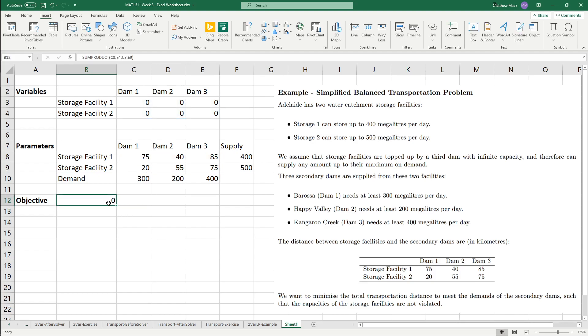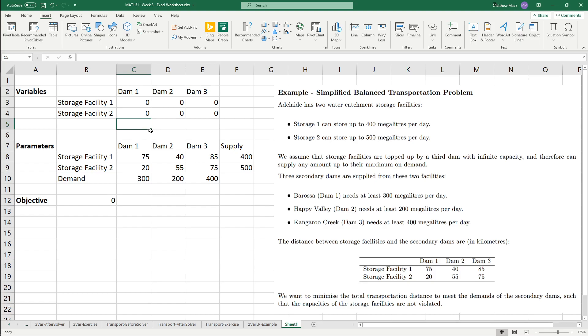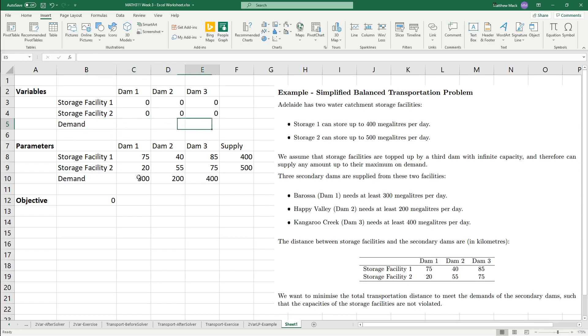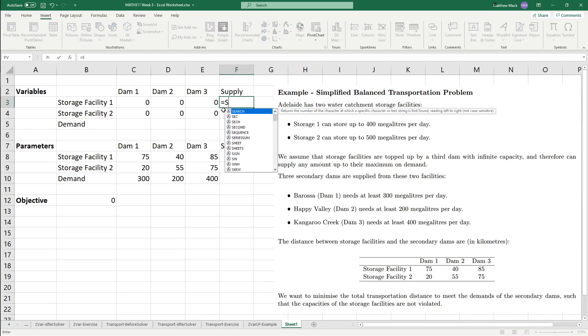Now, we want to set up our constraints. Remember that we have supply and demand constraints. The amount put out by the storage facility cannot be greater than the supply, and the amount received by each of the dams has to be greater than the demand. But we have to do this with respect to the decision variables. So, what we're going to do is that we're going to add another calculating row to our variables.